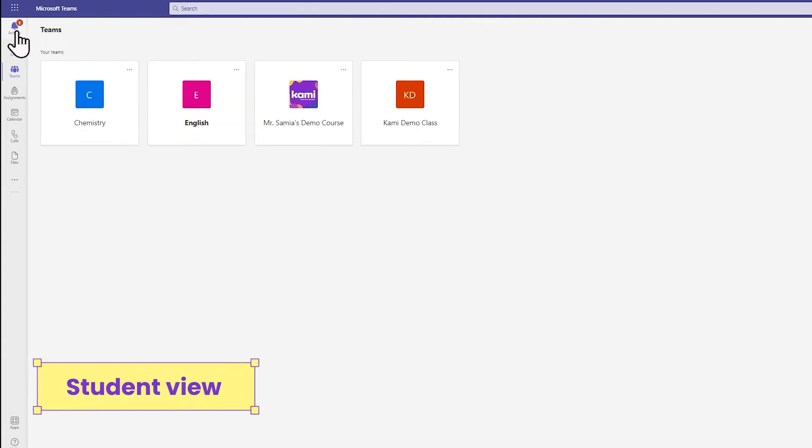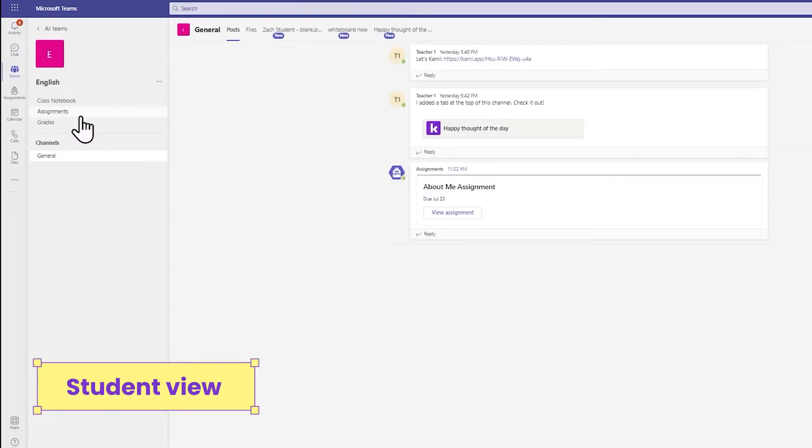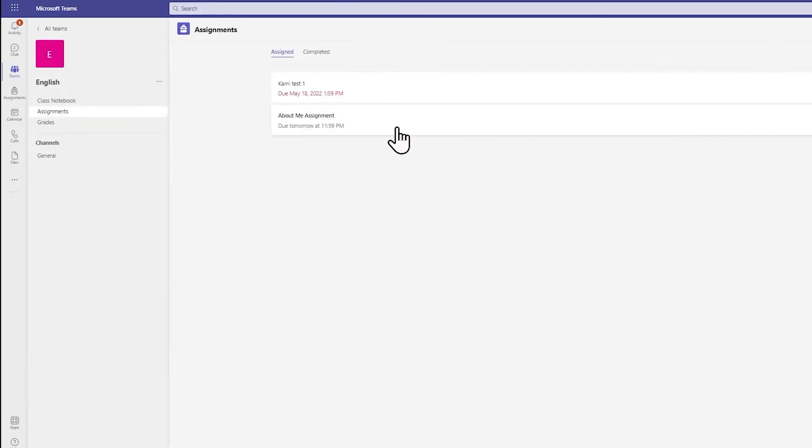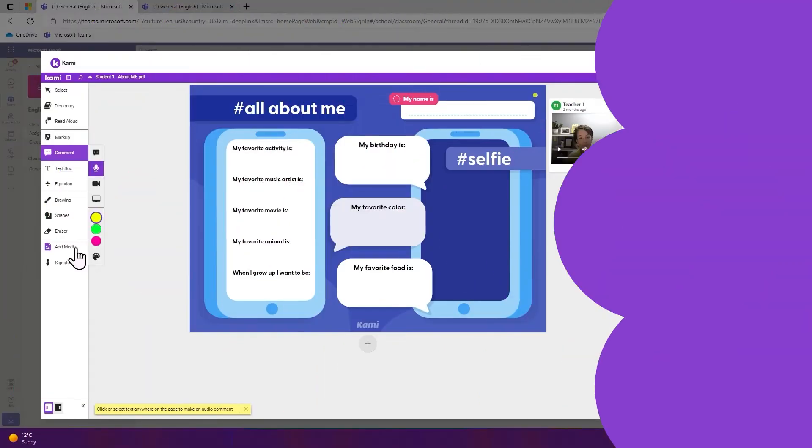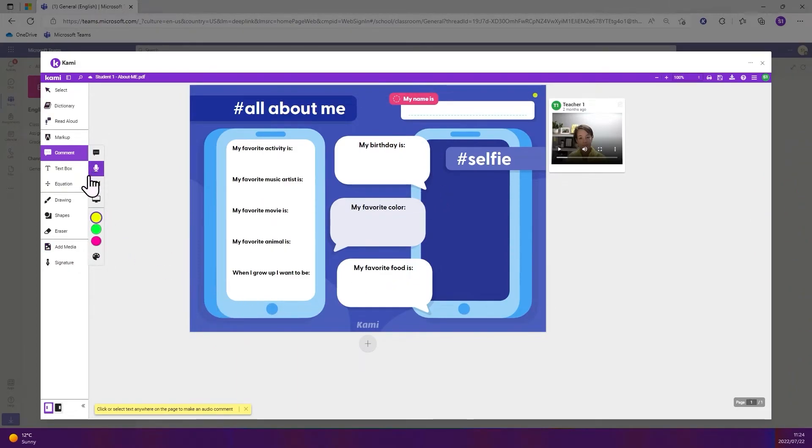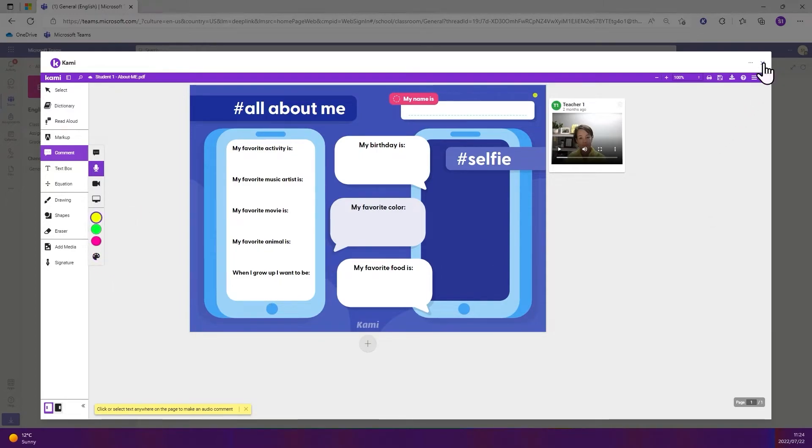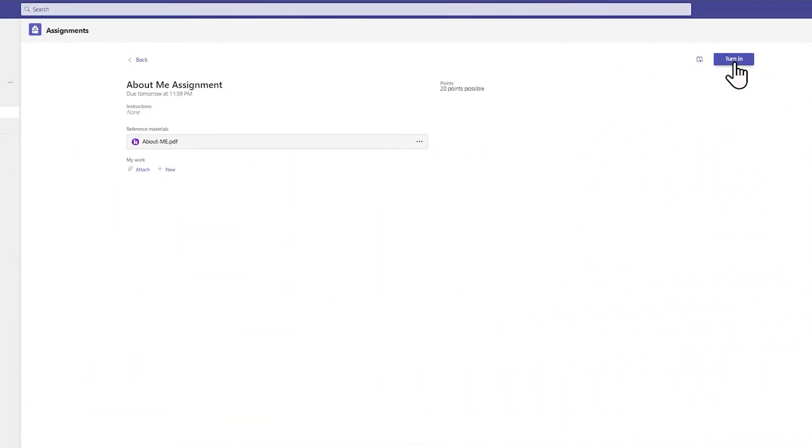Students will see a new activity. They can go into their team, into Assignments, and they can open their Kami assignment. They can choose the file with the Kami K next to it to open it directly into a Kami window. Students can use all the Kami features to have fun completing their task and when done they can simply hit Exit and turn in as normal.